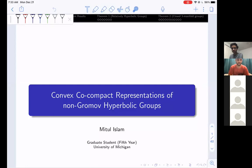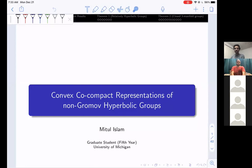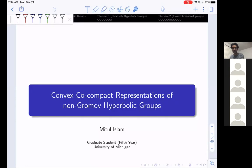Welcome everyone to the Infosys Gender Shaker and Random Geometric Colloquium series. It's a pleasure to have Mitul Islam from University of Michigan, who will speak on convex co-compact representations of non-Gromov-hyperbolic groups. Thank you to the organizers for the invitation to speak; it is a pleasure and an honor. The talk is titled: convex co-compact representations of non-Gromov-hyperbolic groups. I'm a graduate student at University of Michigan.